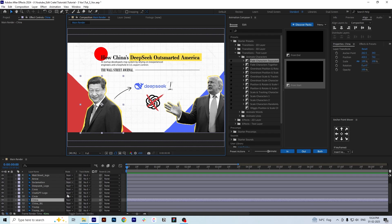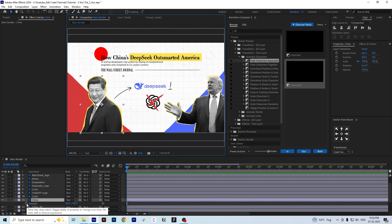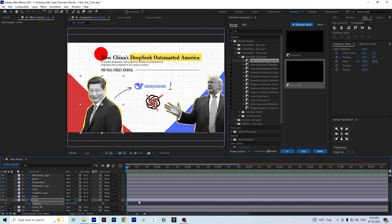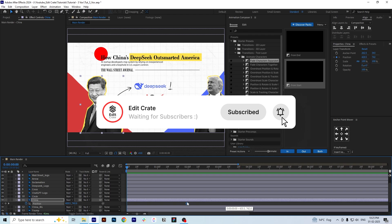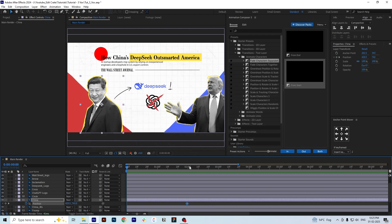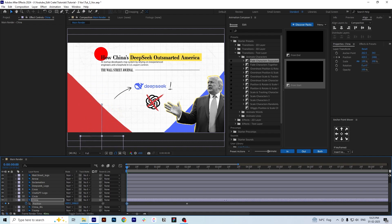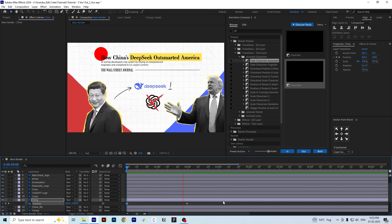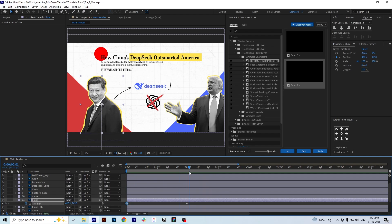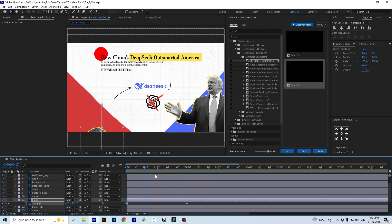Moving forward, we will animate the images. We select the image layer, go to the position property, press P, turn on the keyframes, and move the keyframe to two seconds. Then we activate the keyframe on the first frame and move the Y-axis of the image so that the image comes from down below. The image animation is pretty simple.